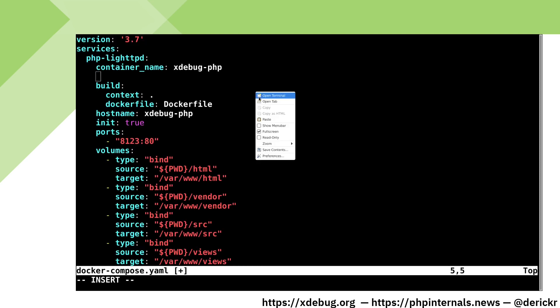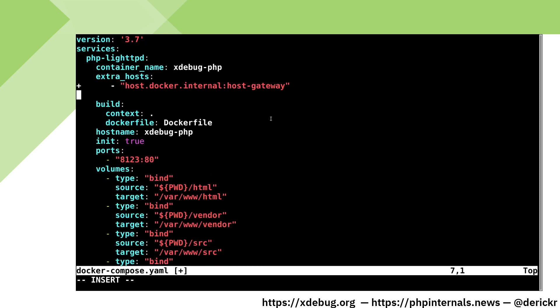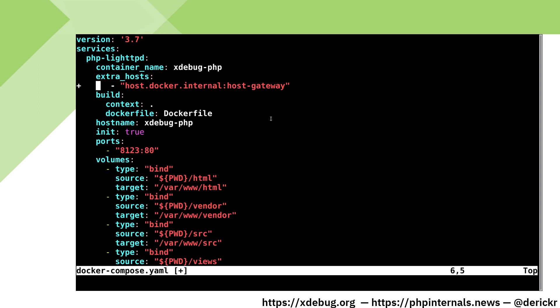We do that by setting extra_hosts. This setting sets host.docker.internal to the special value host-gateway which Docker will resolve for us. Having made the setting, we can now rebuild our Docker container and start them.